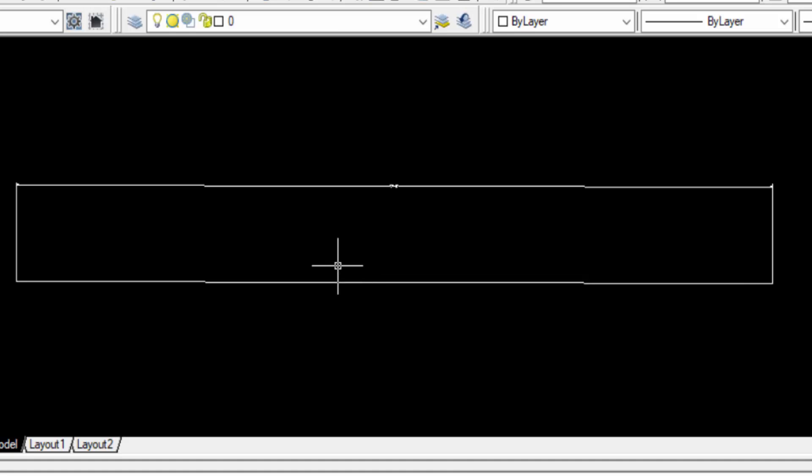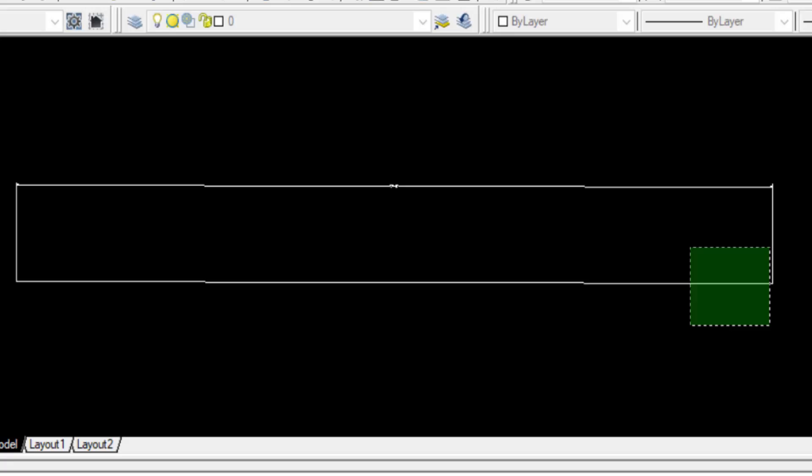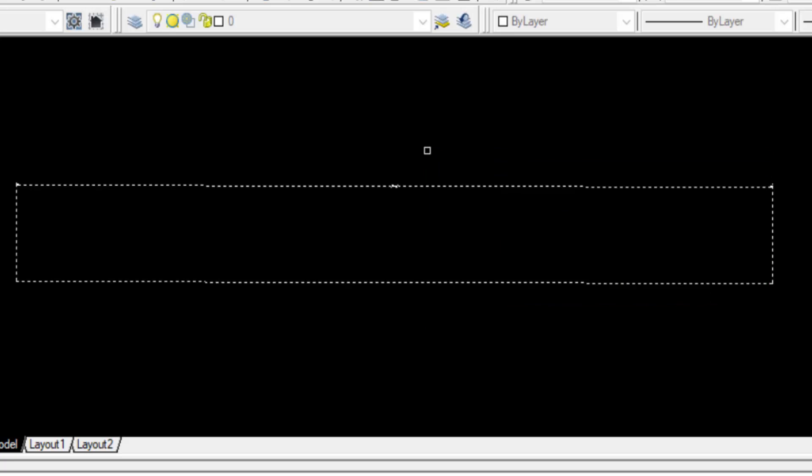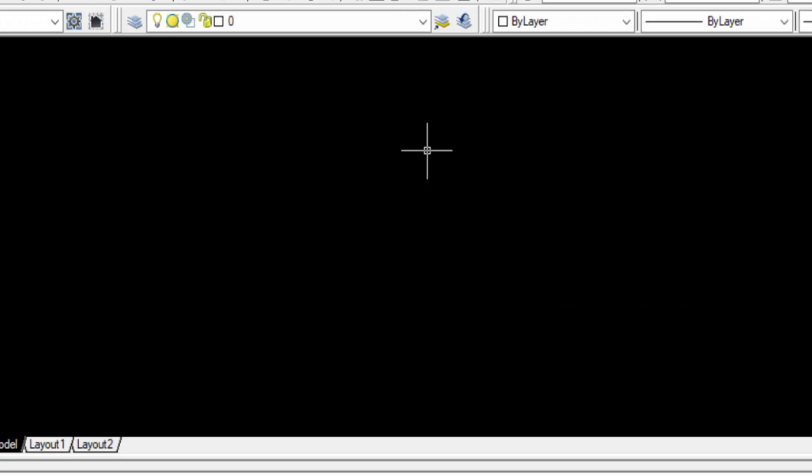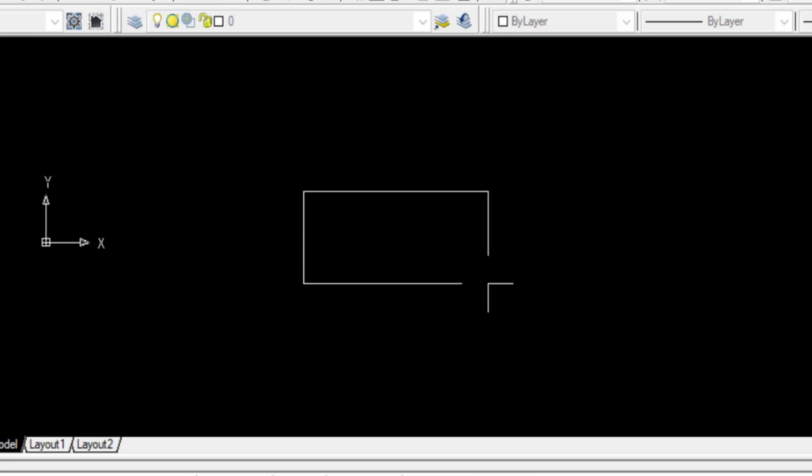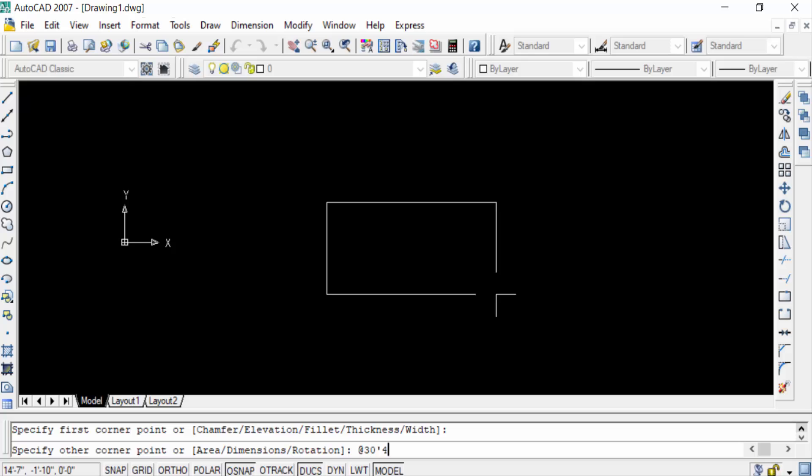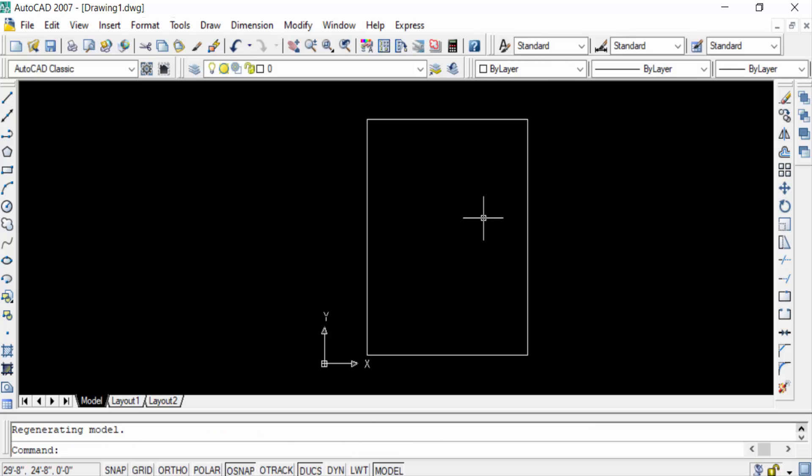Now I want to create a rectangle and check the units of this rectangle. So I type rectangle, RC command for rectangle. I press Shift and add 30 feet comma 40 feet and now press Enter. I create a rectangle 30 feet and 40 feet length.